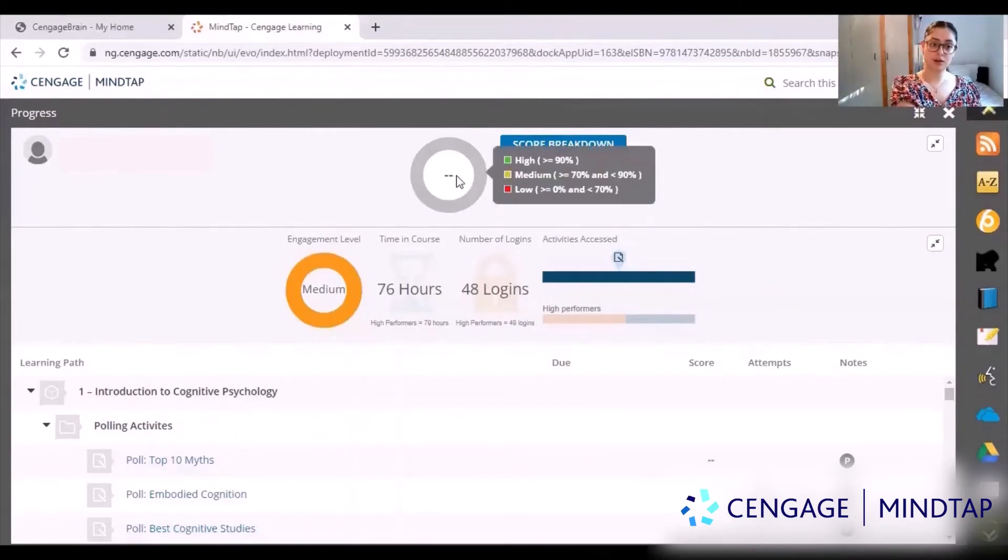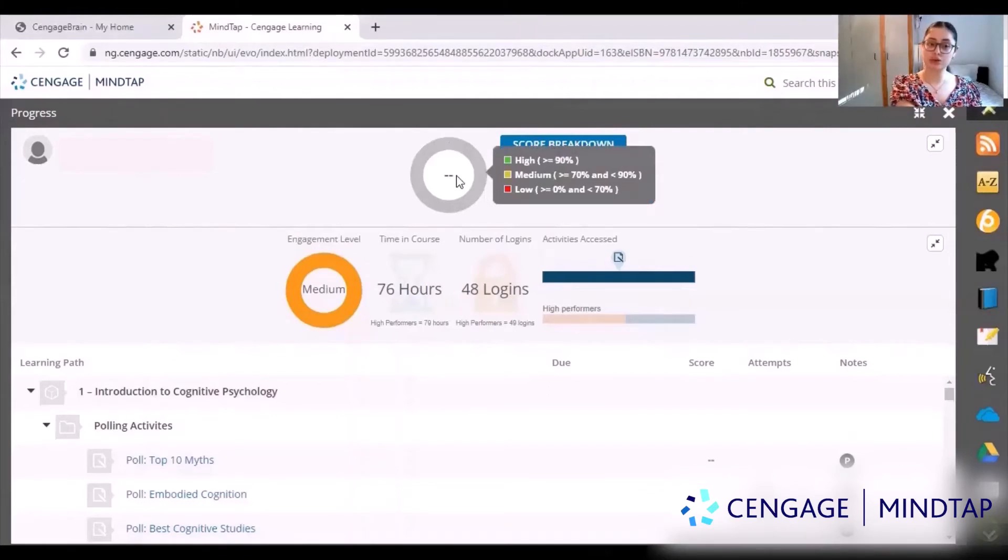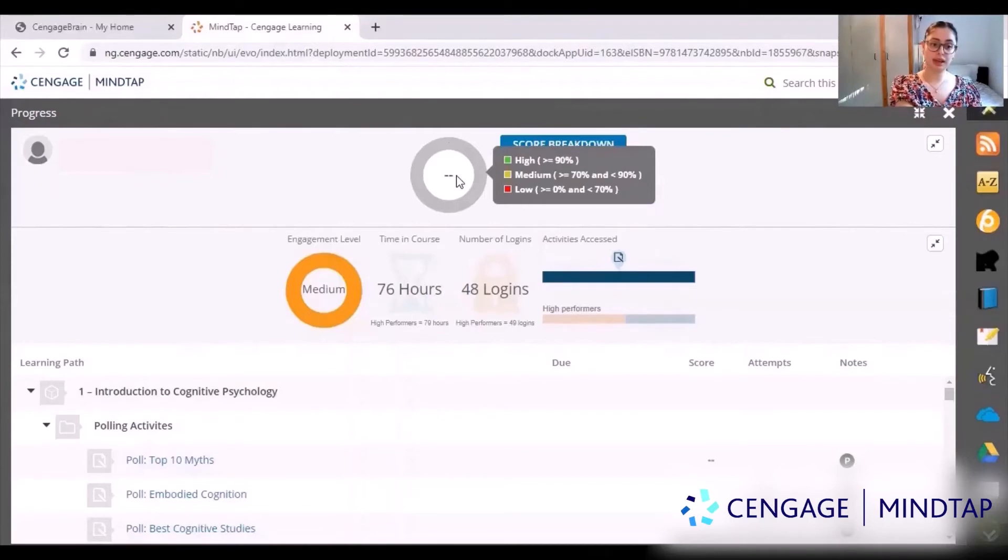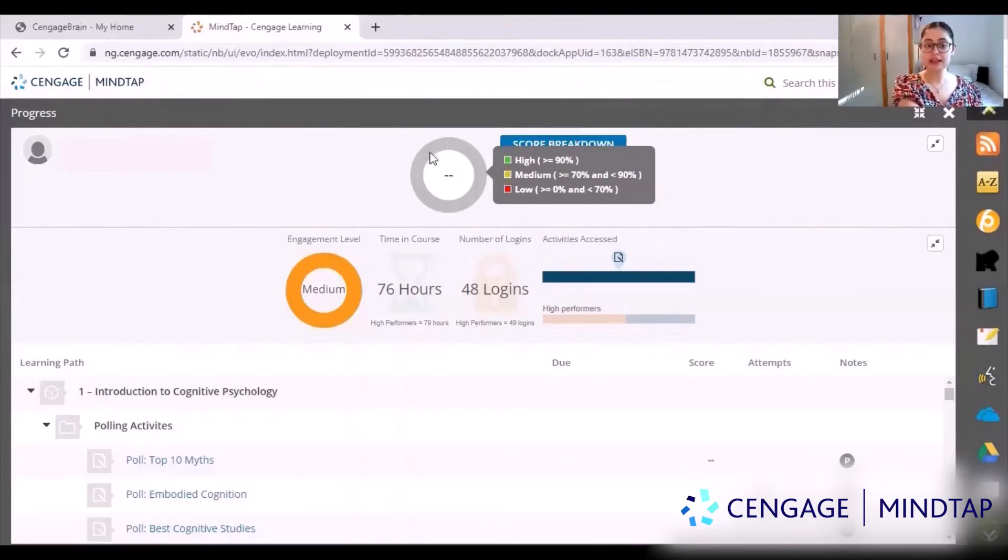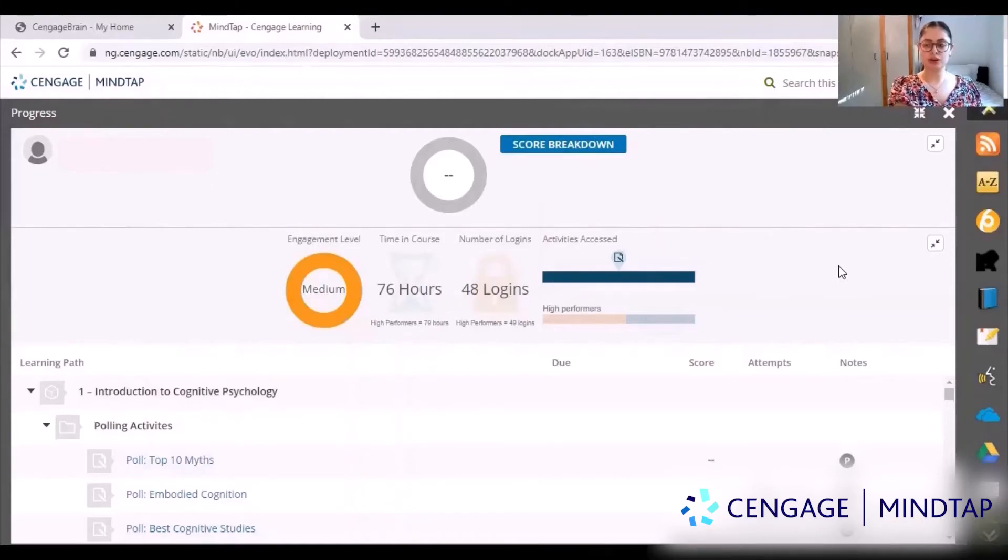Over here it would be a green circle, a yellow circle, or red circle which shows your level of engagement and how well you're doing in the activities. This is very good just to see how well you are doing in comparison to your class as well.